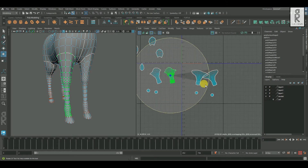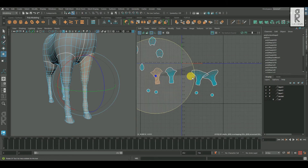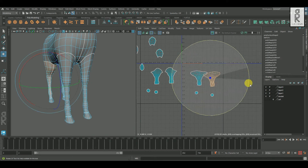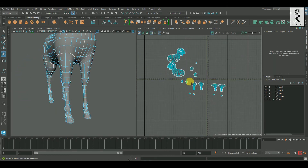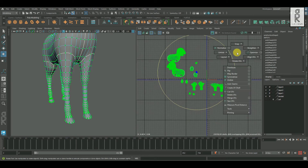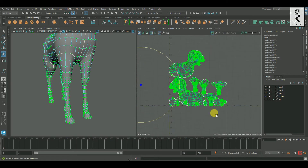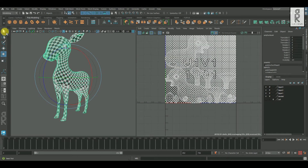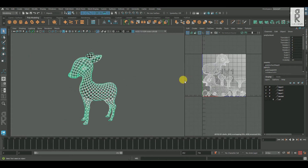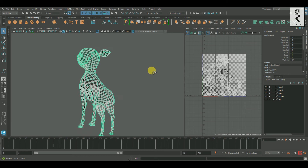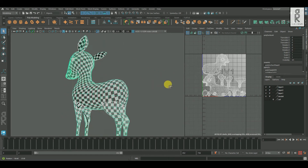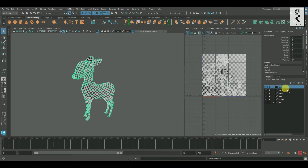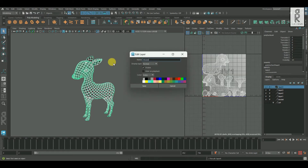After that, rotate these shells properly. Then select all the UV shells and then layout them. Now turn on the checker texture to see the distribution of the UVs — it is looking good. I will select this mesh and hide it in a layer.